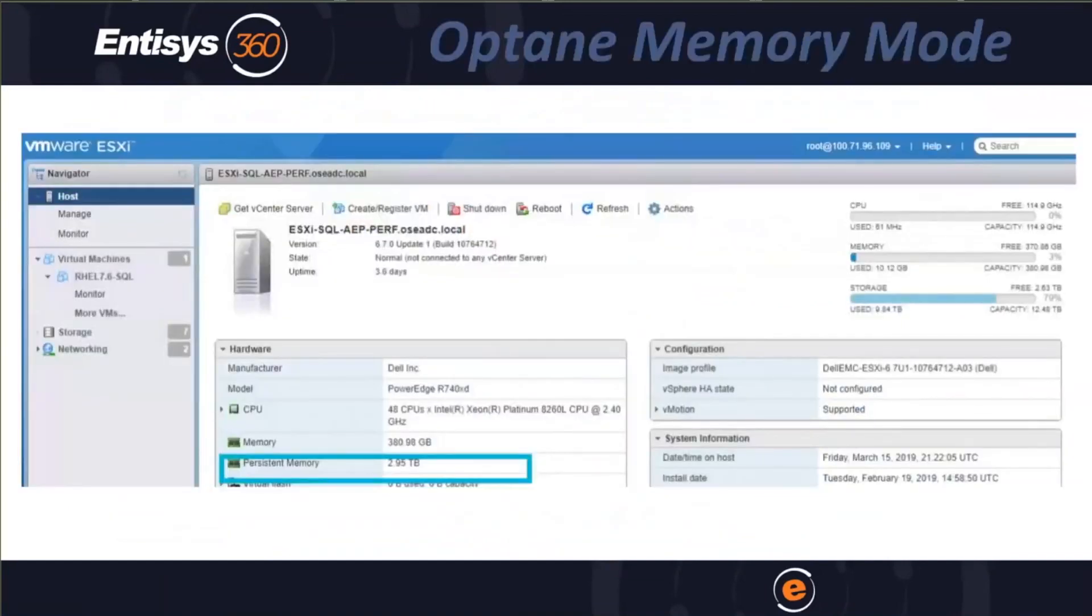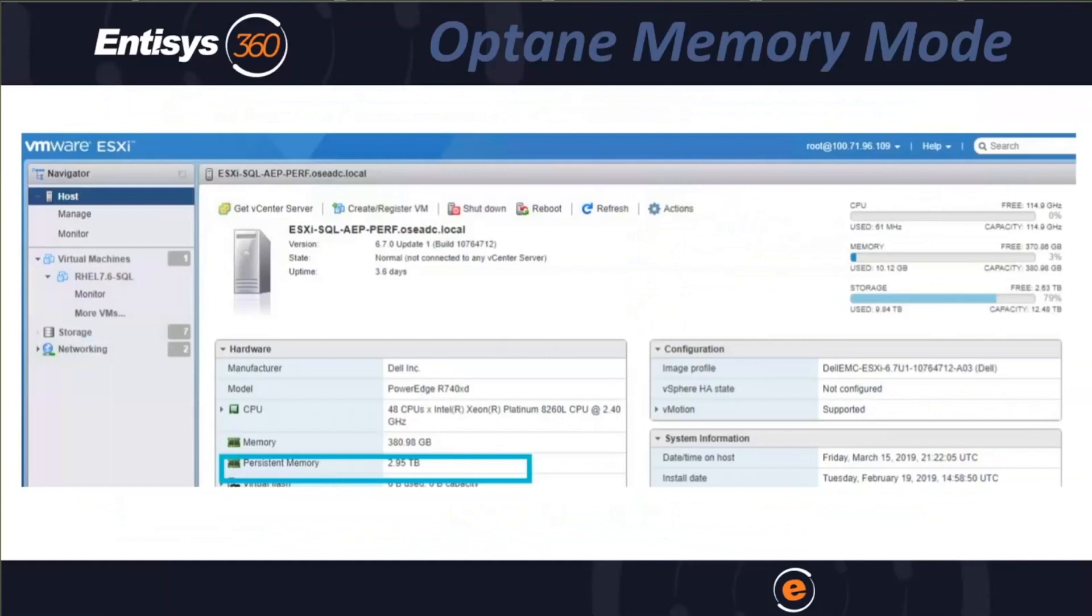Memory mode: you can add up to six terabytes of memory in a two-socket ESXi host. The host sees it as memory. Intel has designed their Optane-supported CPUs to utilize this memory as a slower memory tier.